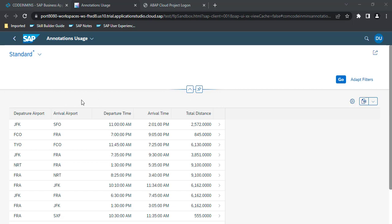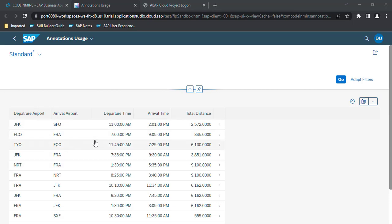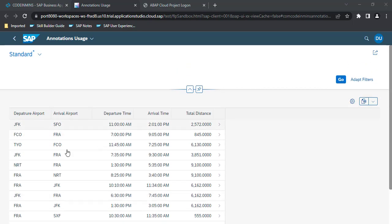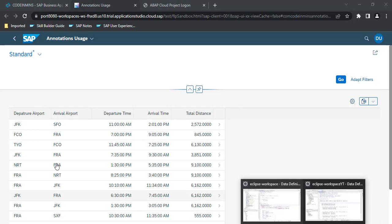Now in this video we will be adding some more annotations to this application to enrich the UI. So the very first annotation which we will be using is displaying some header over here with the number of records which are getting loaded into this table.